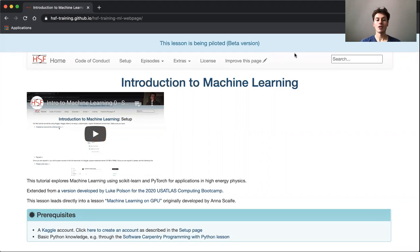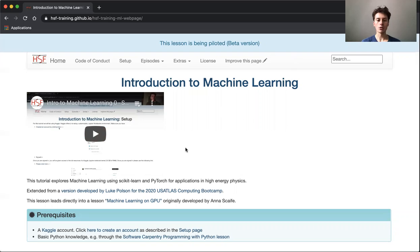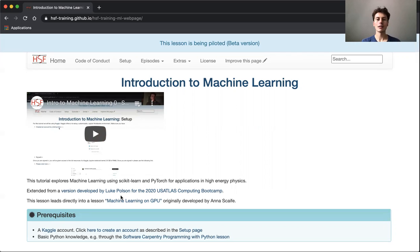I'd first like to thank a number of people starting with Luke Polson who originally developed a version of this tutorial, which has since been extended, and Anna Scaife who developed a tutorial Machine Learning on GPU which leads directly on from this one.